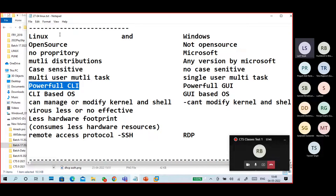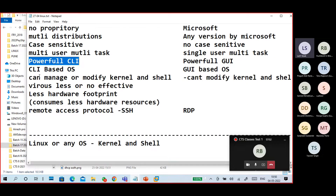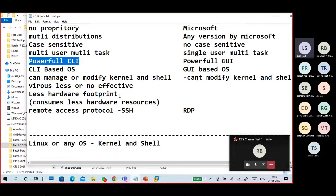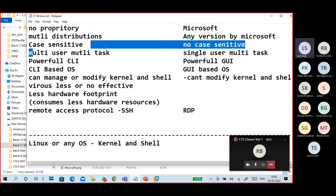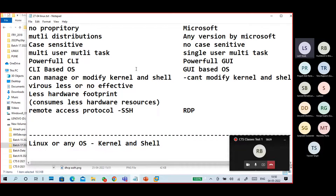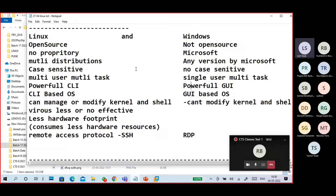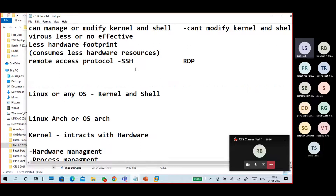Linux is basically a CLI-based operating system; Windows is GUI-based. Linux has very less hardware footprint — it consumes fewer hardware resources compared to Windows because it is not completely GUI. Remote access in Linux uses SSH; in Windows it is RDP. Linux supports multi-user multi-task; Windows is single-user. Know at least five to six differences between Linux and Windows.